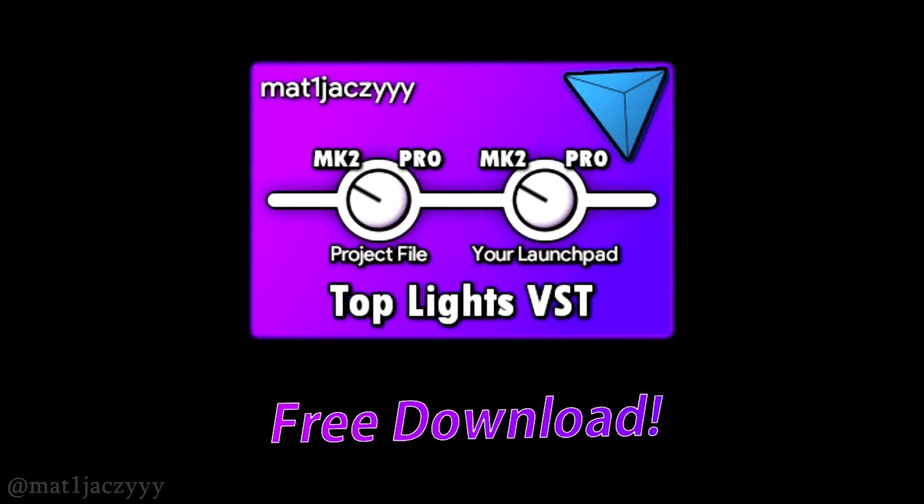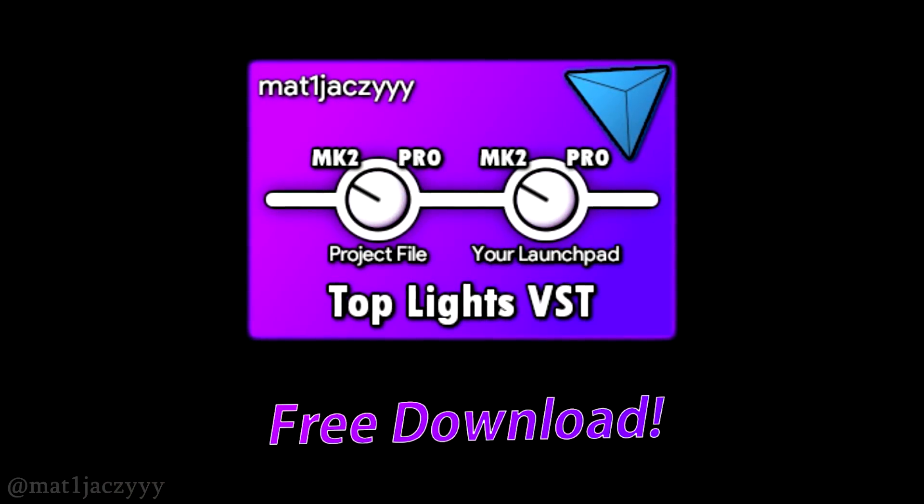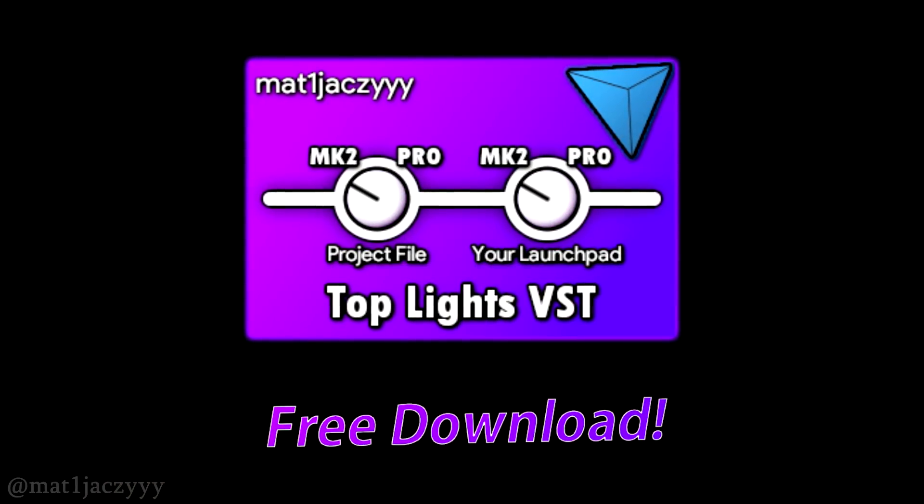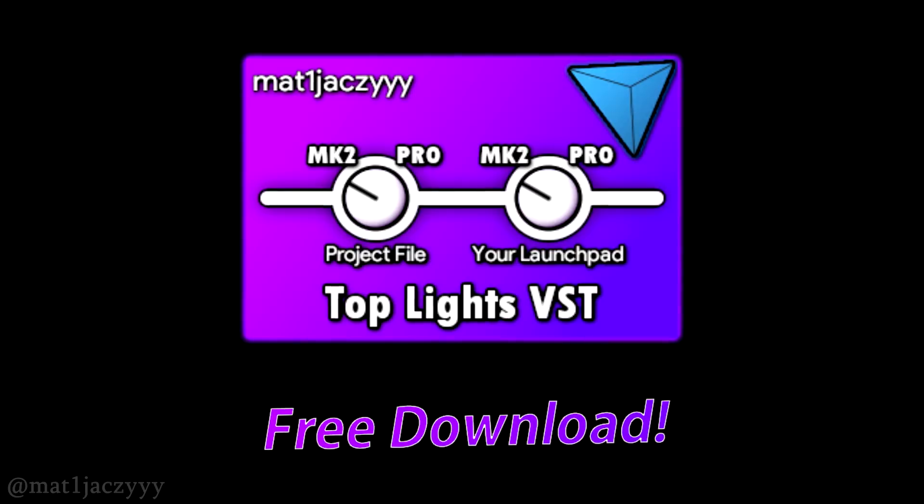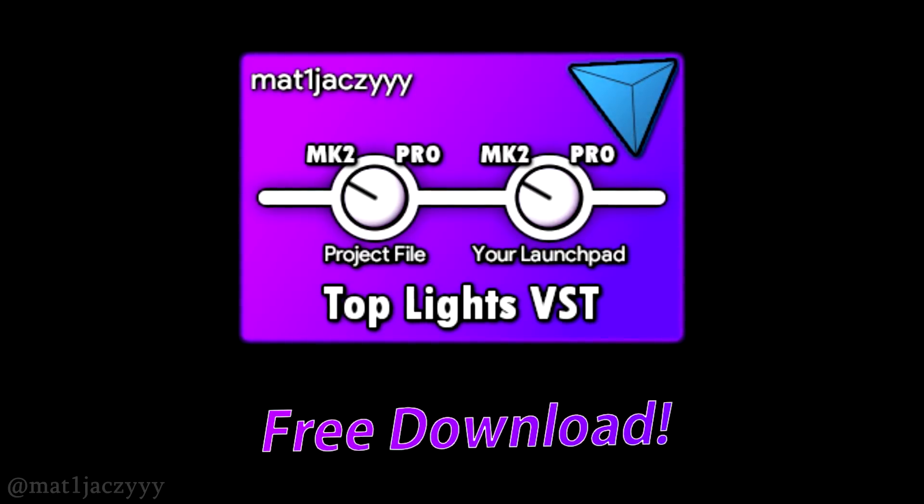And, the best of all, I've made the plugin free to download for anyone to use, right now. The device is available for both Mac and Windows, 32-bit and 64-bit. Look down in the description for the download link.